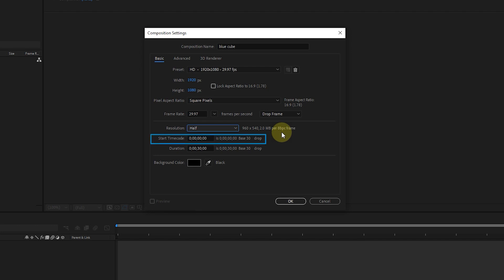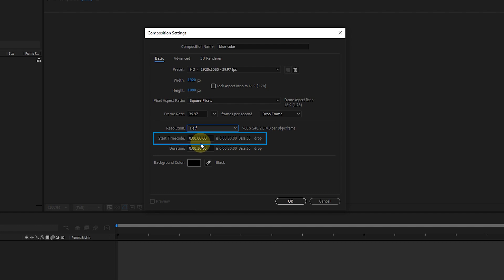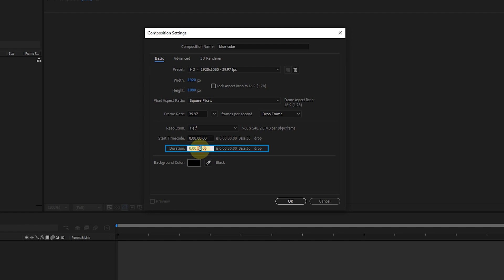At the start time code box, we determine the start time of the composition. I don't change it so the composition starts at frame 0. The order of the numbers in After Effects is that the first number is the hour, the next number is the minute, the next number is the second, and the last number shows the number of frames. In the duration box, I determine the duration of the composition. Now it is on 30 seconds that we can change it.